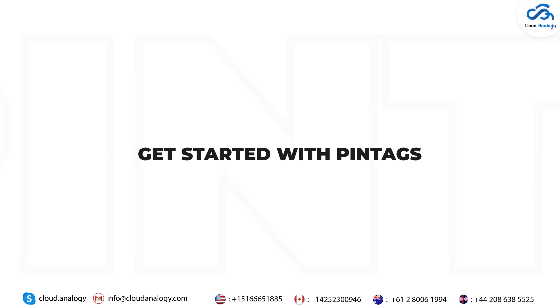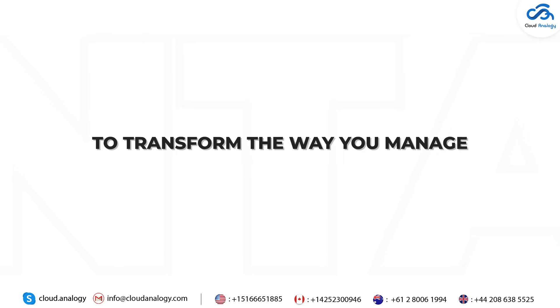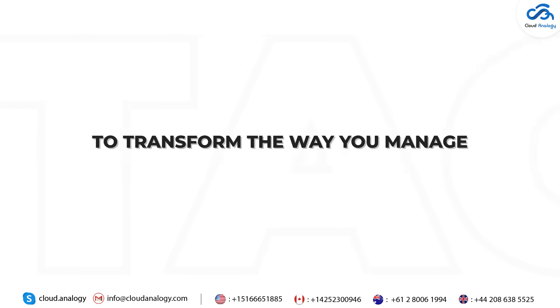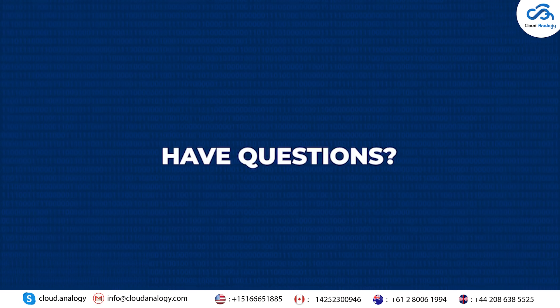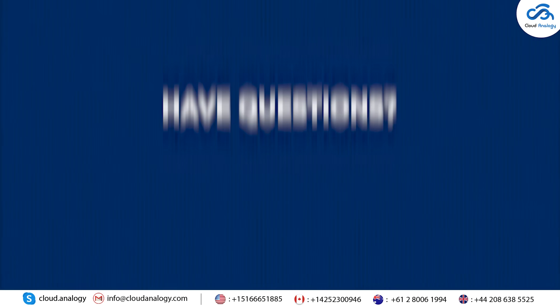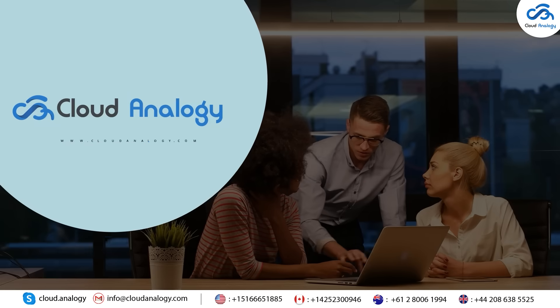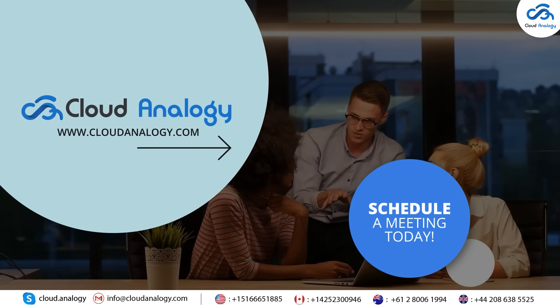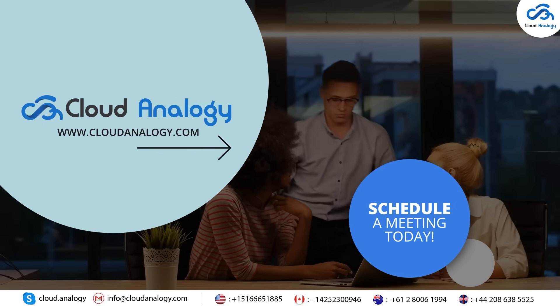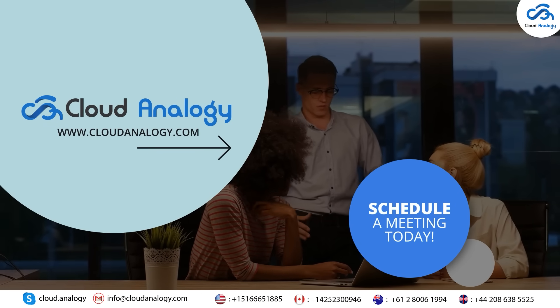Get started with Pintags to transform the way you manage your Salesforce records. Have questions? Book a demo with us and let us help you unlock the full potential of data management with Pintags.